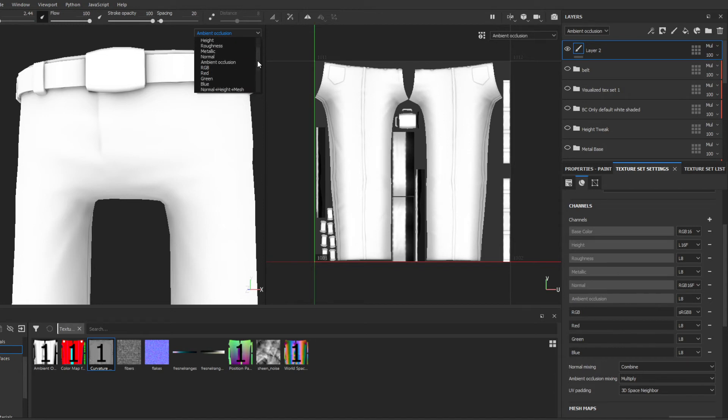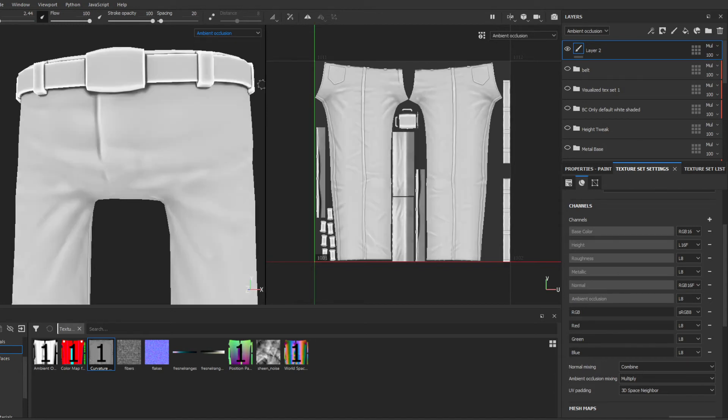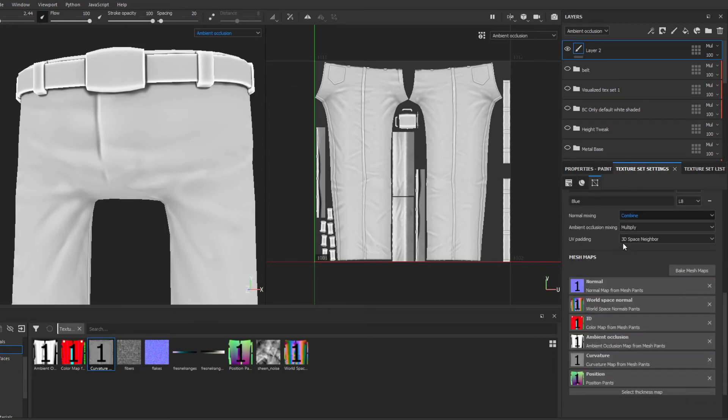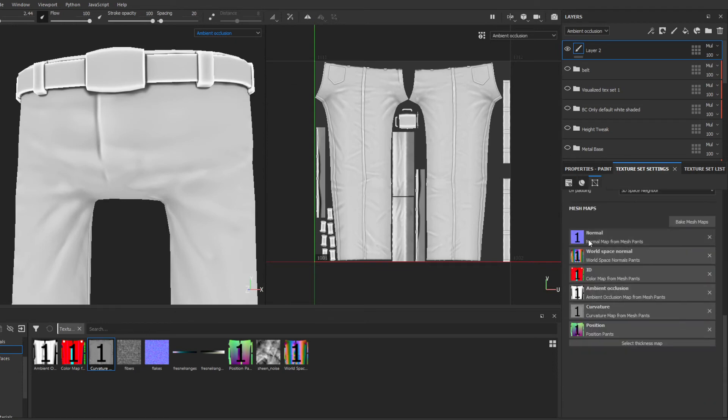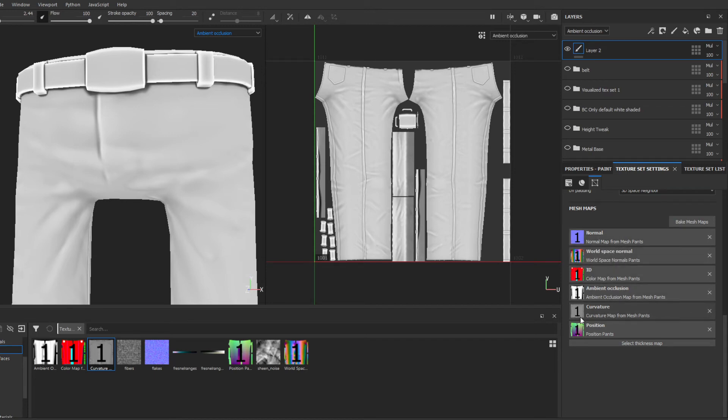These are added onto the mesh maps. Think of it like this: the mesh maps right here are the ones that you've baked in some application, usually Substance Painter, or brought in from an outside program. These ones are not modifiable directly.